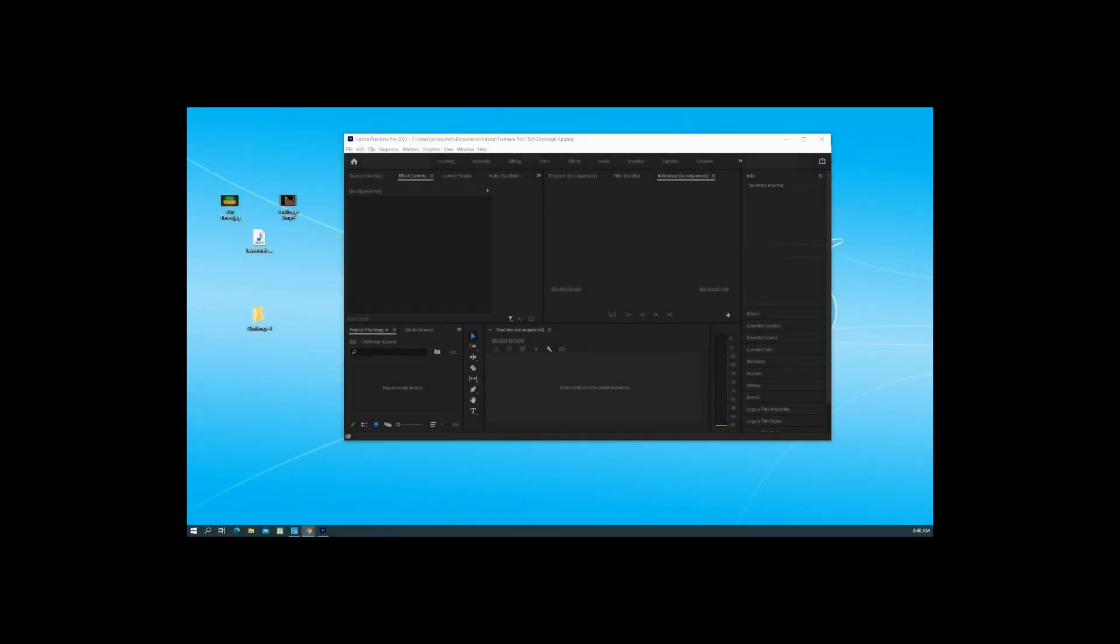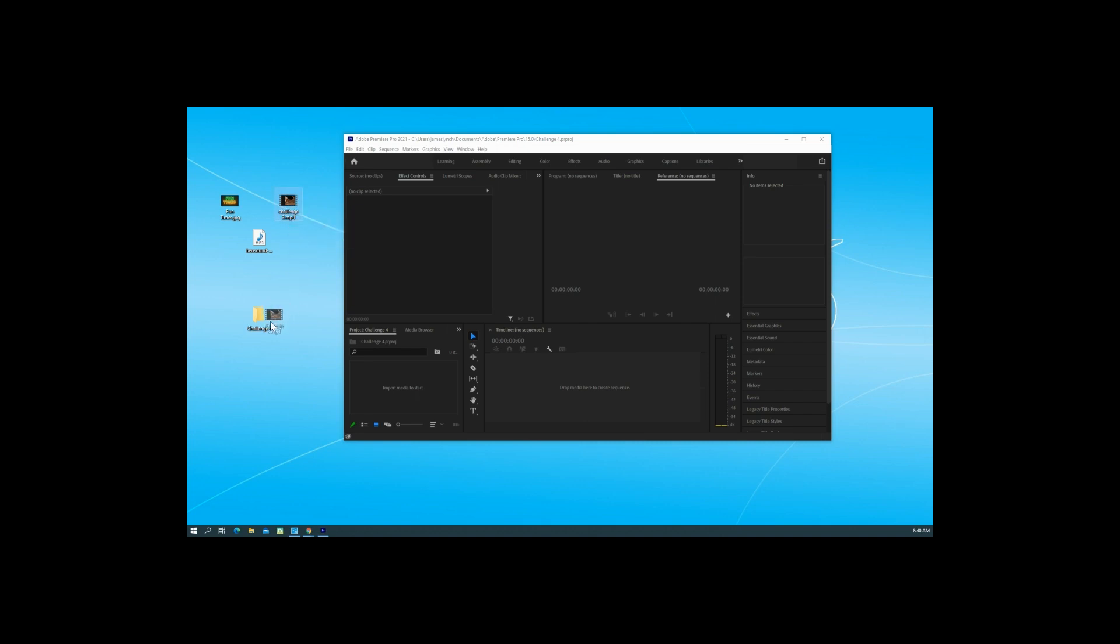Alright everybody, we're starting up Challenge Number Four for Adobe Premiere. We're creating our folder on the desktop as we've done before. We're going to use the Challenge Three video that we exported, put that in the folder, and add a new song and another picture.